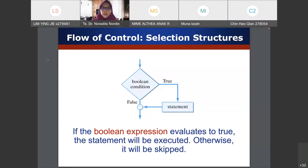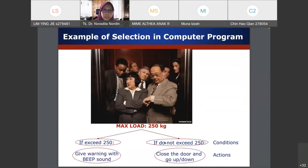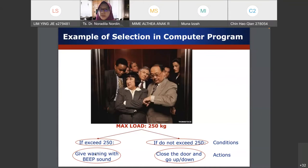In the selection structure, if the condition is true we do something, otherwise we don't do anything. In a flowchart, you use the diamond shape to represent the condition. For example, in a lift the maximum load is 250 kg — if it exceeds 250 it gives a warning beep, if not it just closes the door and the lift goes up or down. This is an example of a condition in the selection part.